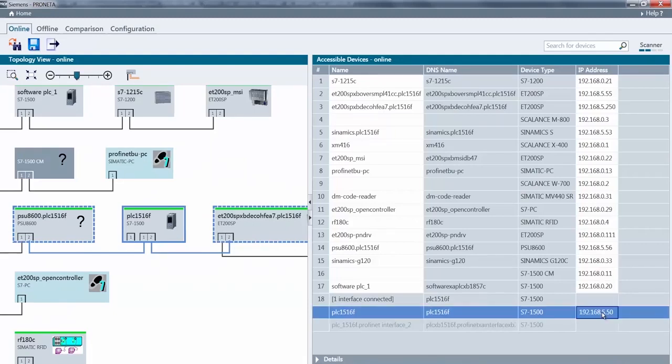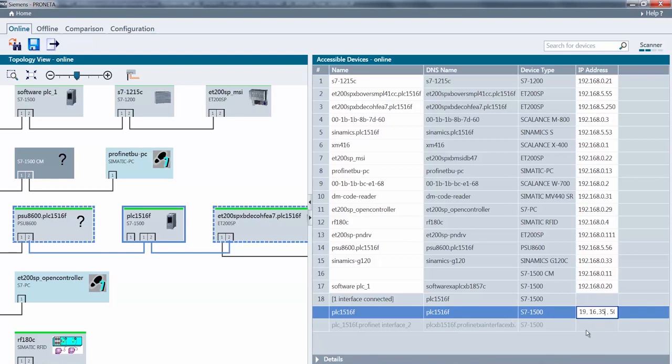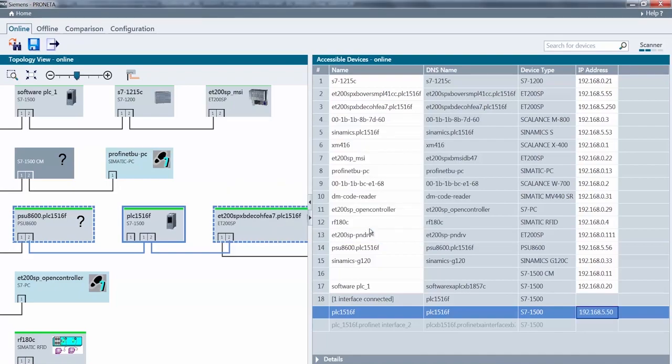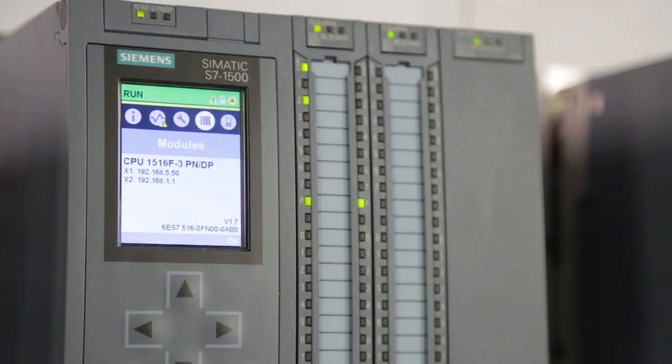We are now at the customer's site and would like to adjust the machine as required. To do this, I select the CPU's IP address, select my address range and then change it to the customer-defined values.